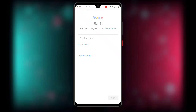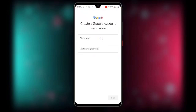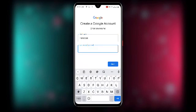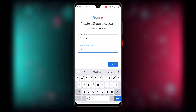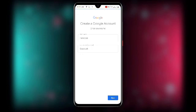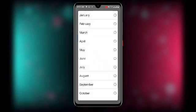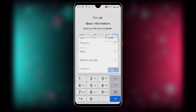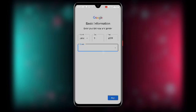Wait for it to take you to the next step where you enter your name. Enter your first name and last name, then click Next. It will then ask for your date of birth — enter your birth date, the year, and your gender, then click Next.